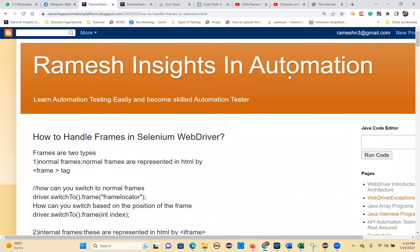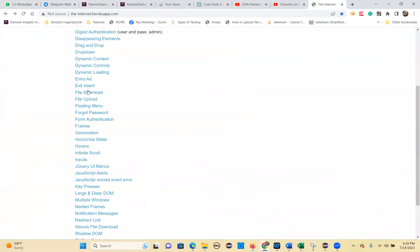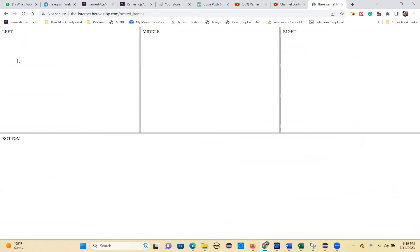Let's see how to handle frames in the demo. You first come from this page, click on the frames link, then click on the nested frames link. These are the frames: there is a top frame and a bottom frame.